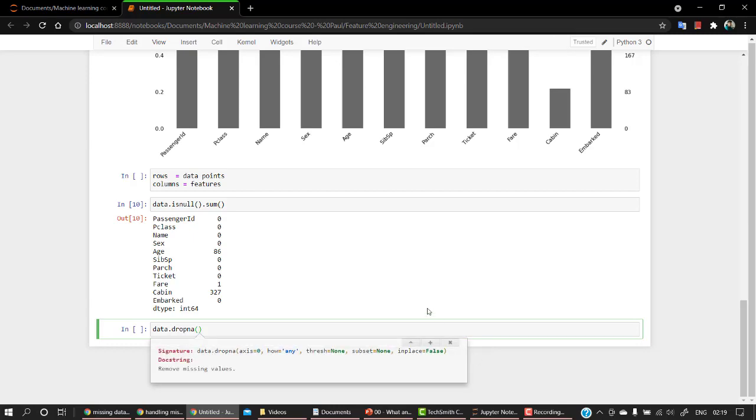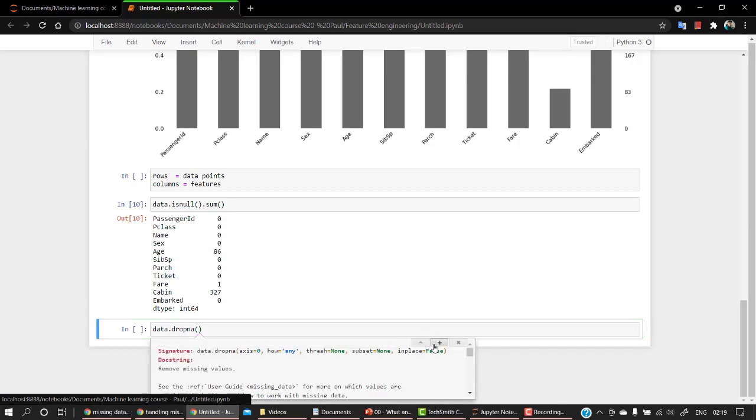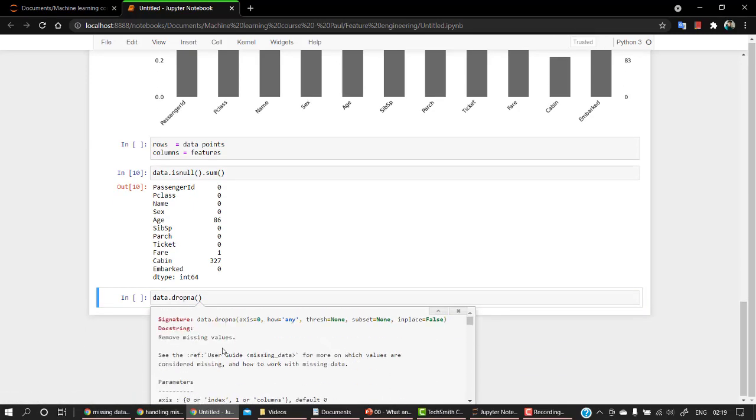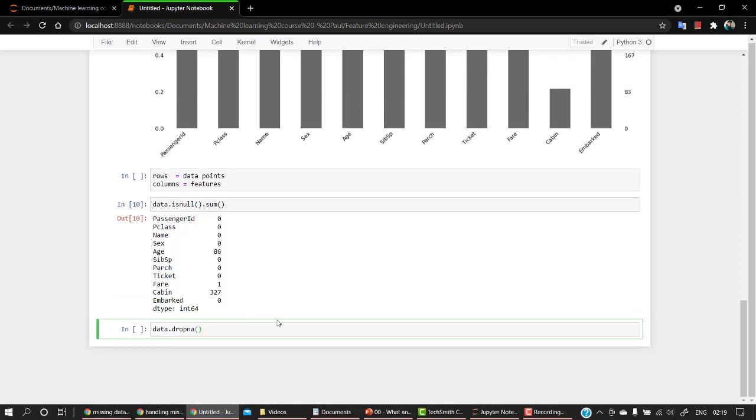You can check from shift plus tab, so what it exactly does. So dropna, you can mention the axis, threshold, subset. By default it removes the rows.